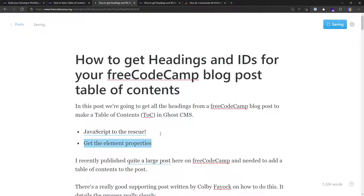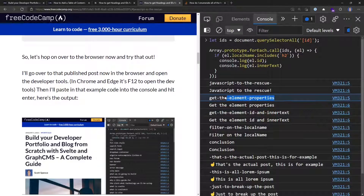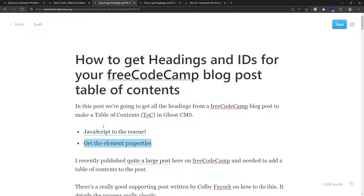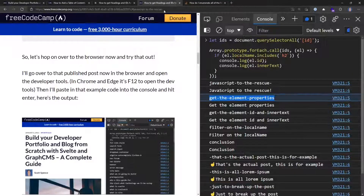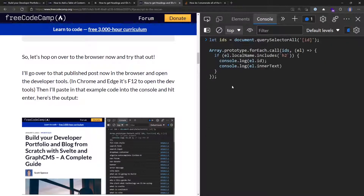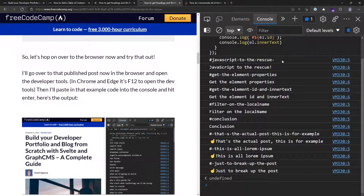I notice the output doesn't have the hash at the beginning, which is what I need for anchor links. So I'll quickly amend the script: wrap `element.id` in a template literal using backticks and `${}`, and prepend a hash sign. Running this again now gives me the full ID with the hash prefix included, ready to paste directly.